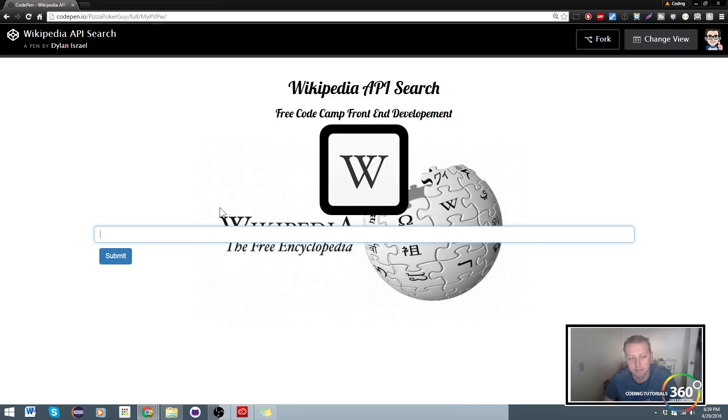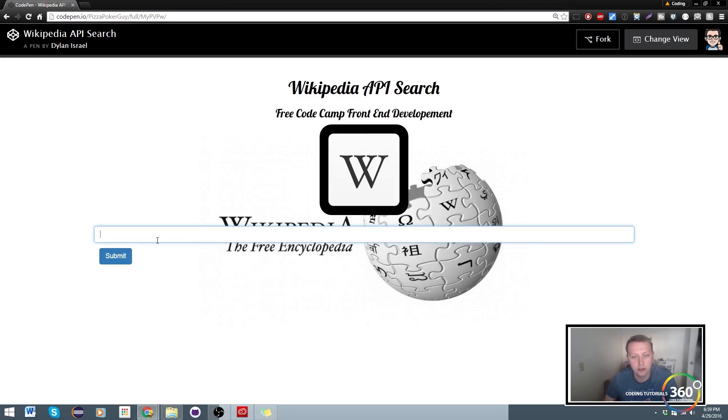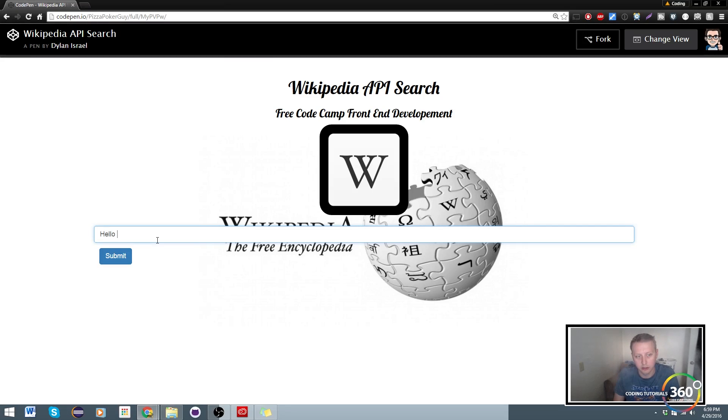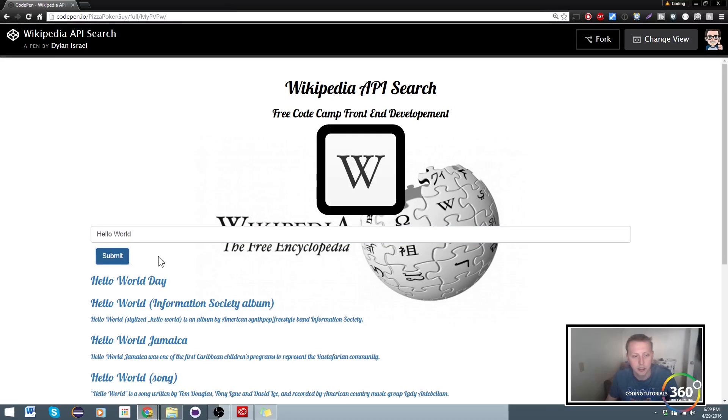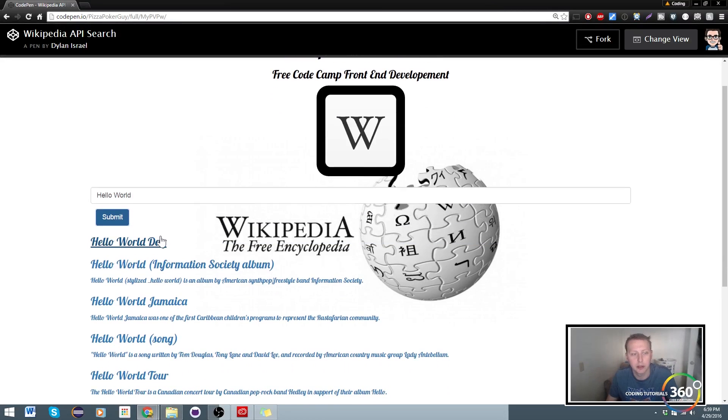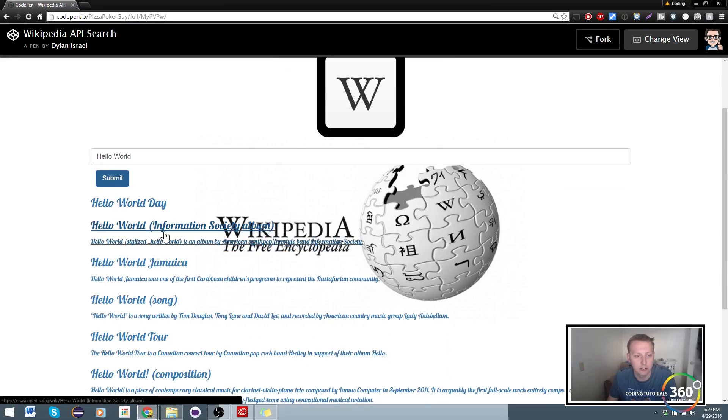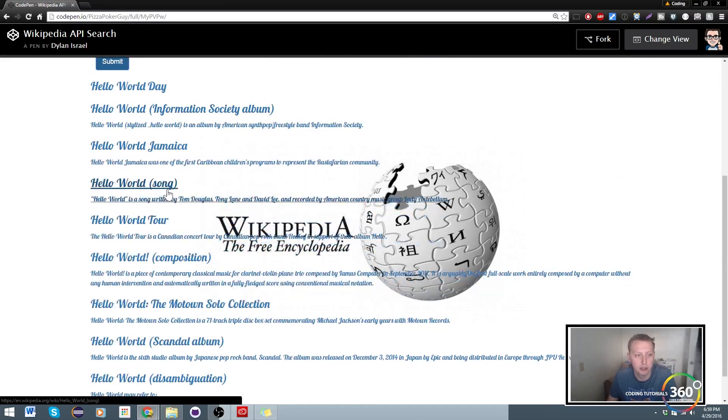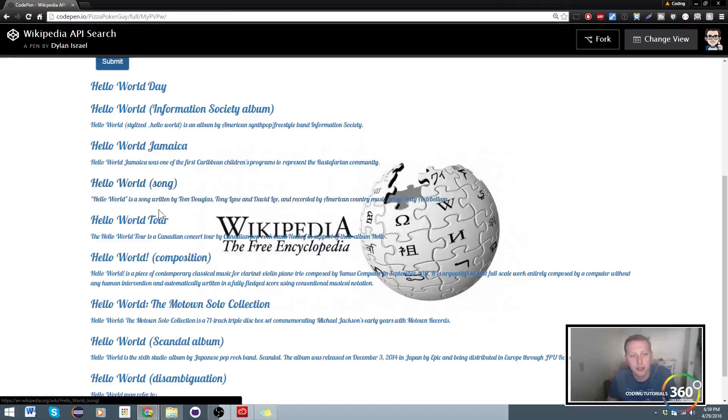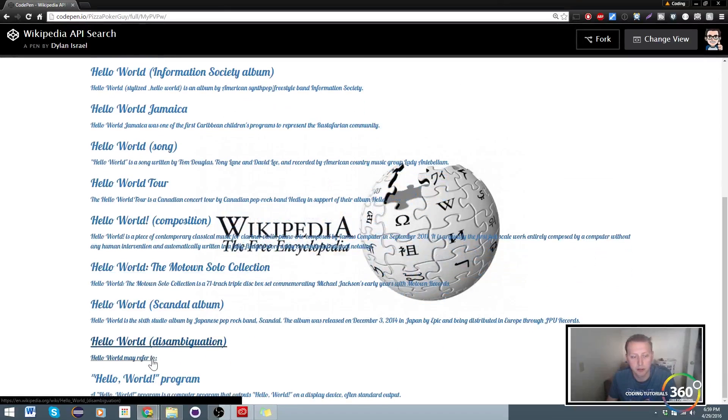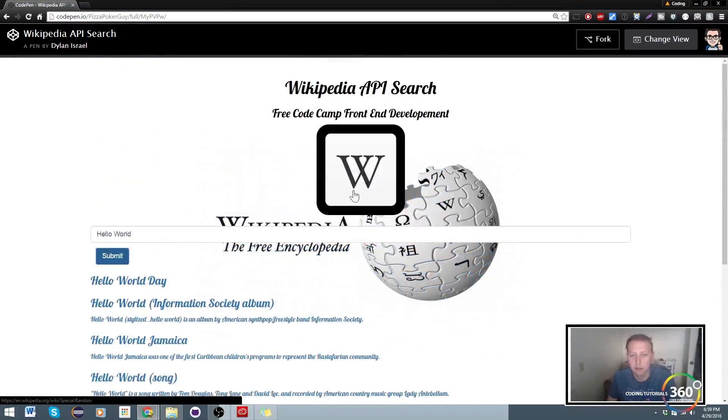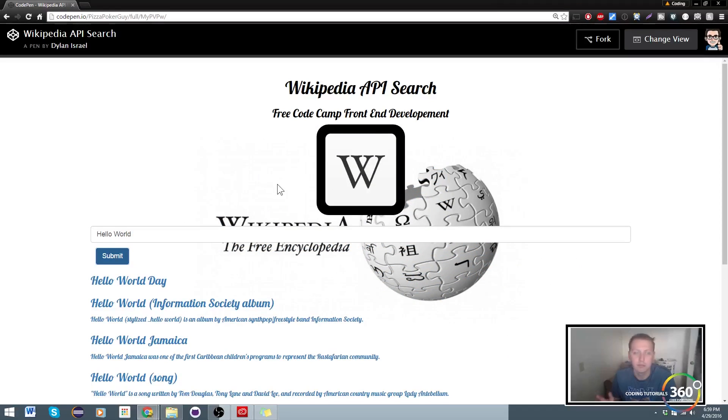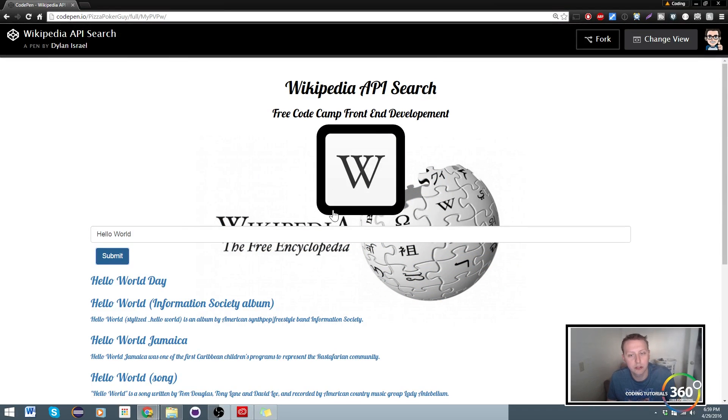We are also going to create an input here which will then display our search results. So let's type in Hello World and submit, and then it's going to display it down here below. I might even clean this up to look a little more clean, but I usually don't like doing too much CSS. So let's go ahead and get started.